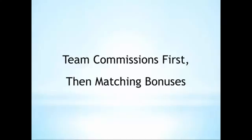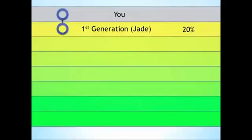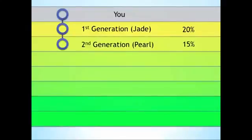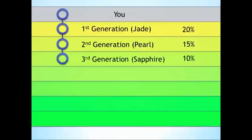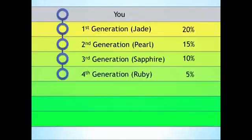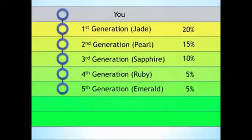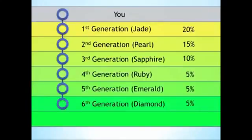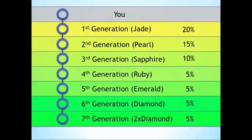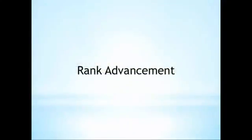In conclusion, matching bonuses represent a tremendously lucrative component of the Jeunesse opportunity. As you achieve higher and higher ranks with Jeunesse, you will gain access to deeper and deeper generations of matching bonuses. We'll cover rank advancements in our next video.